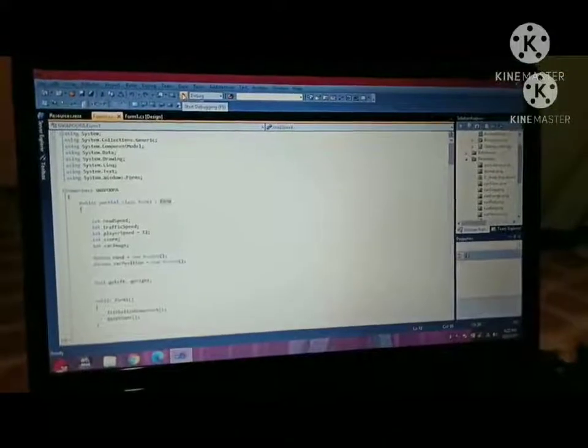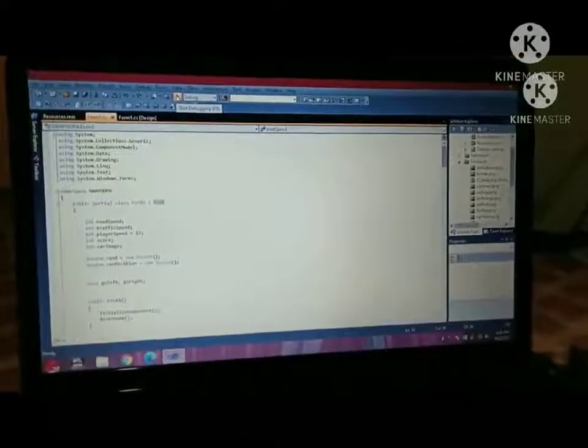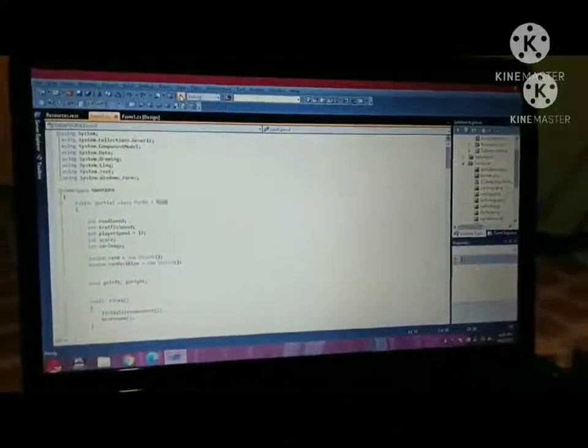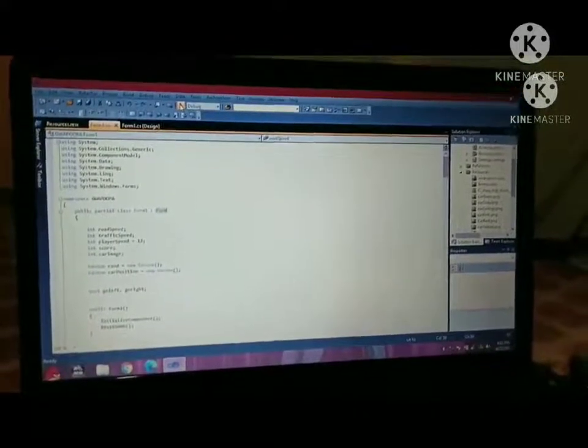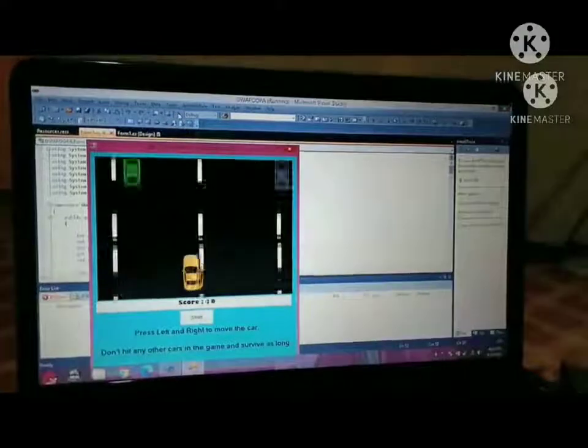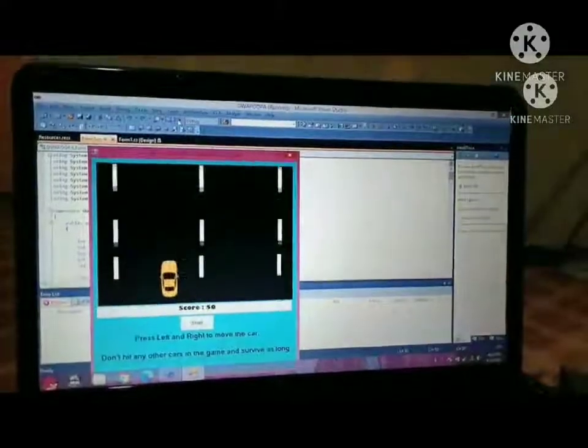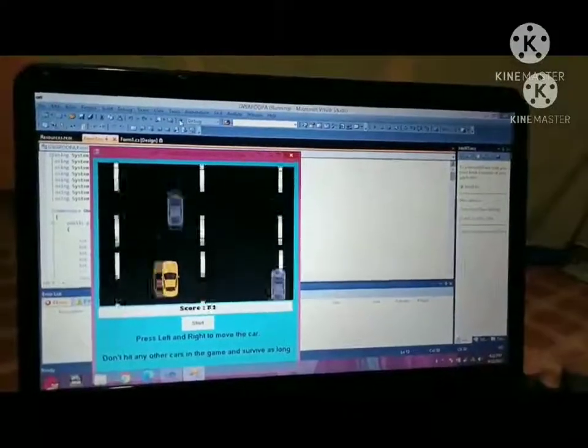And now let's try debugging or running our program. Here it is. Let's play.